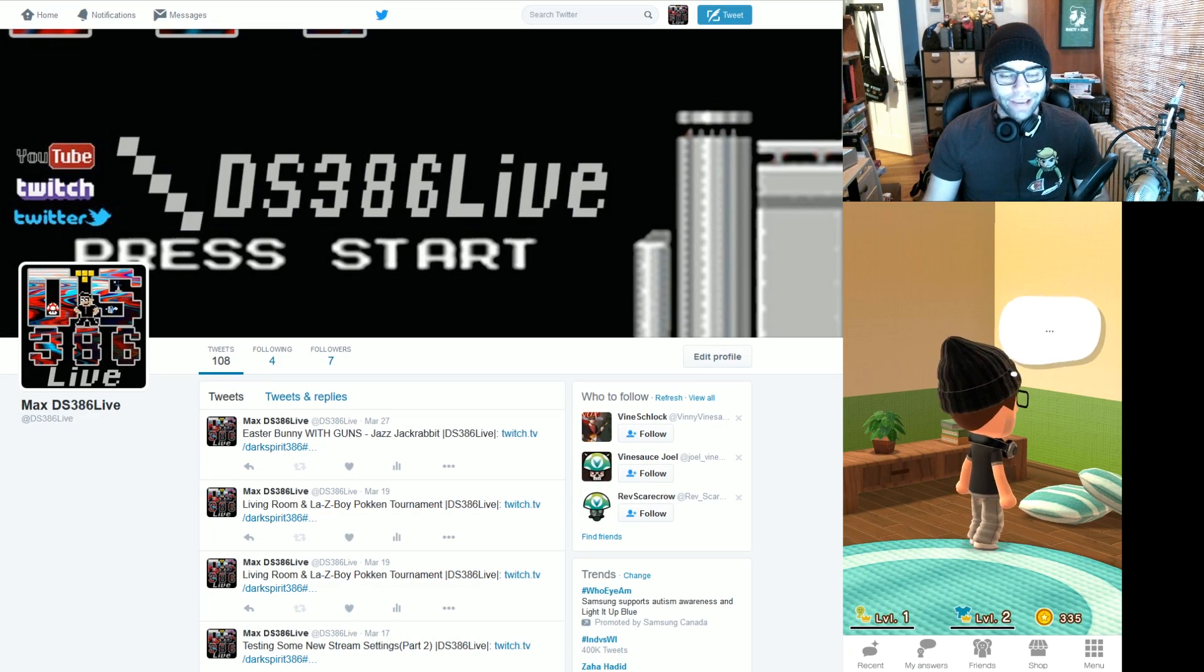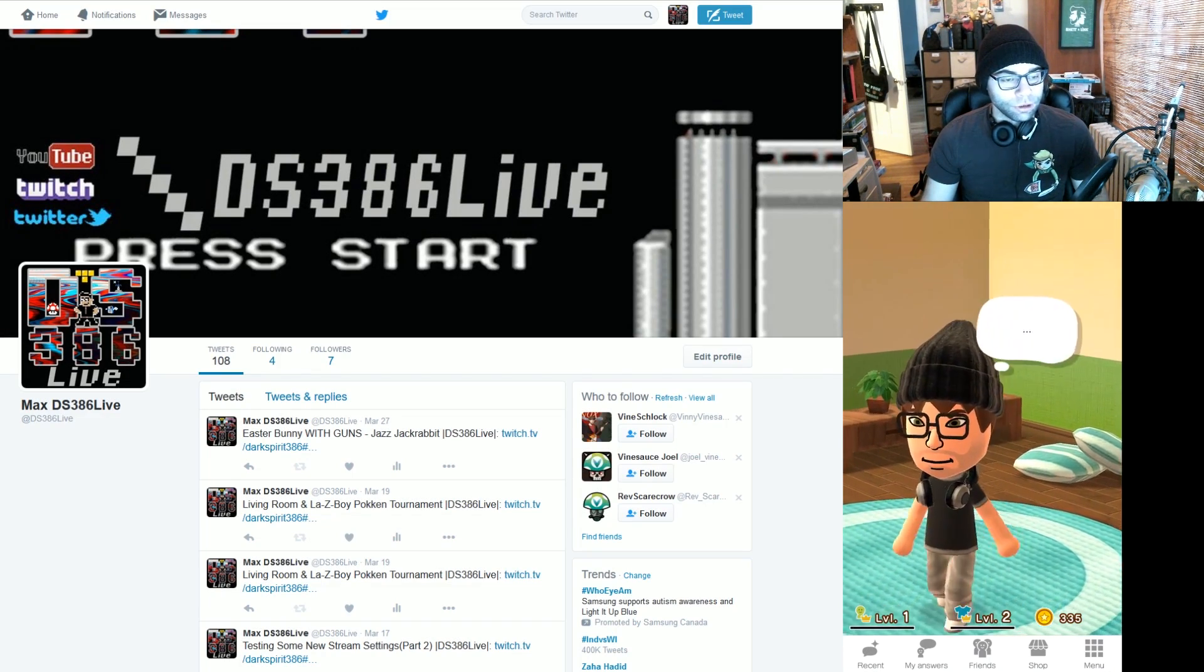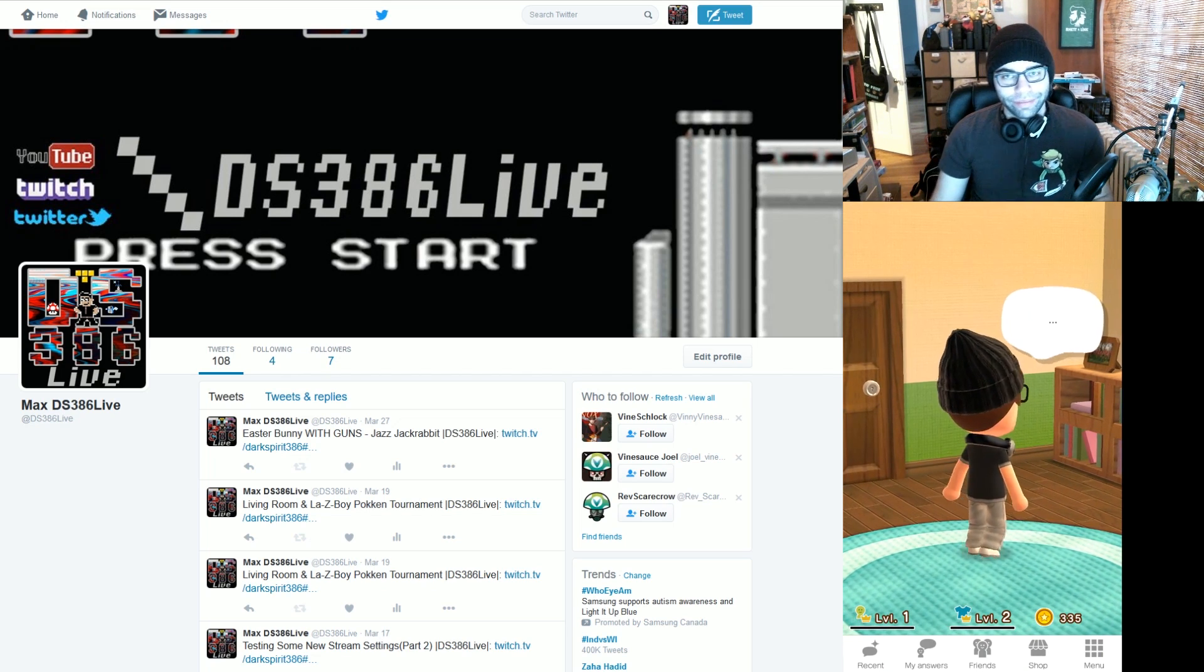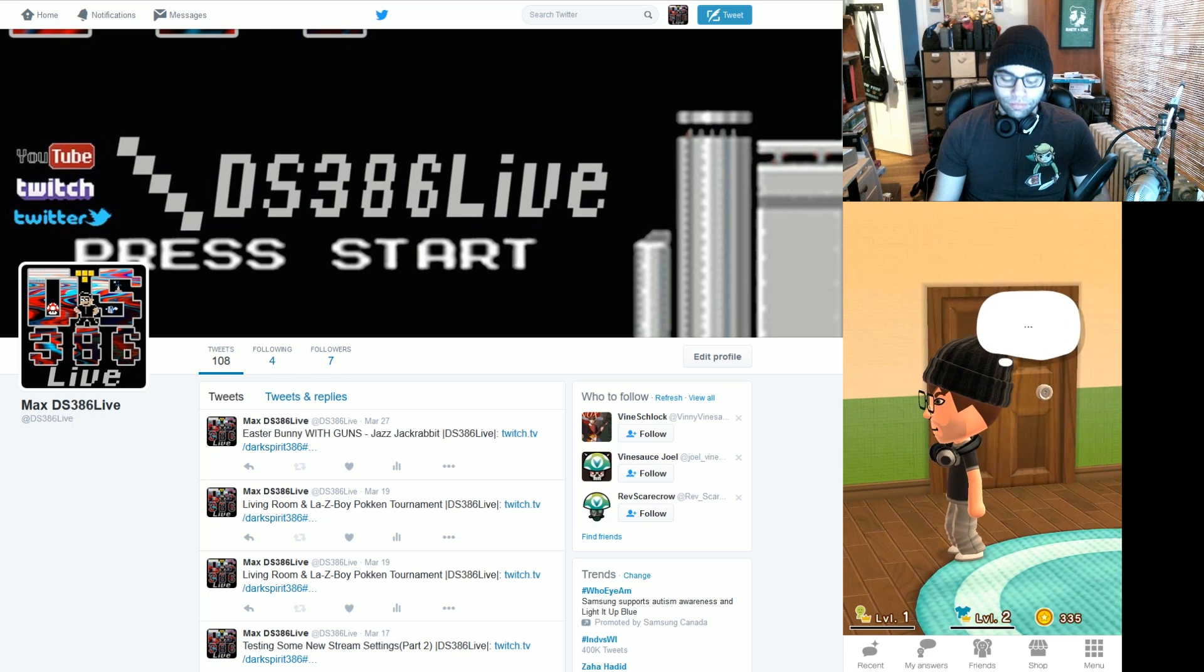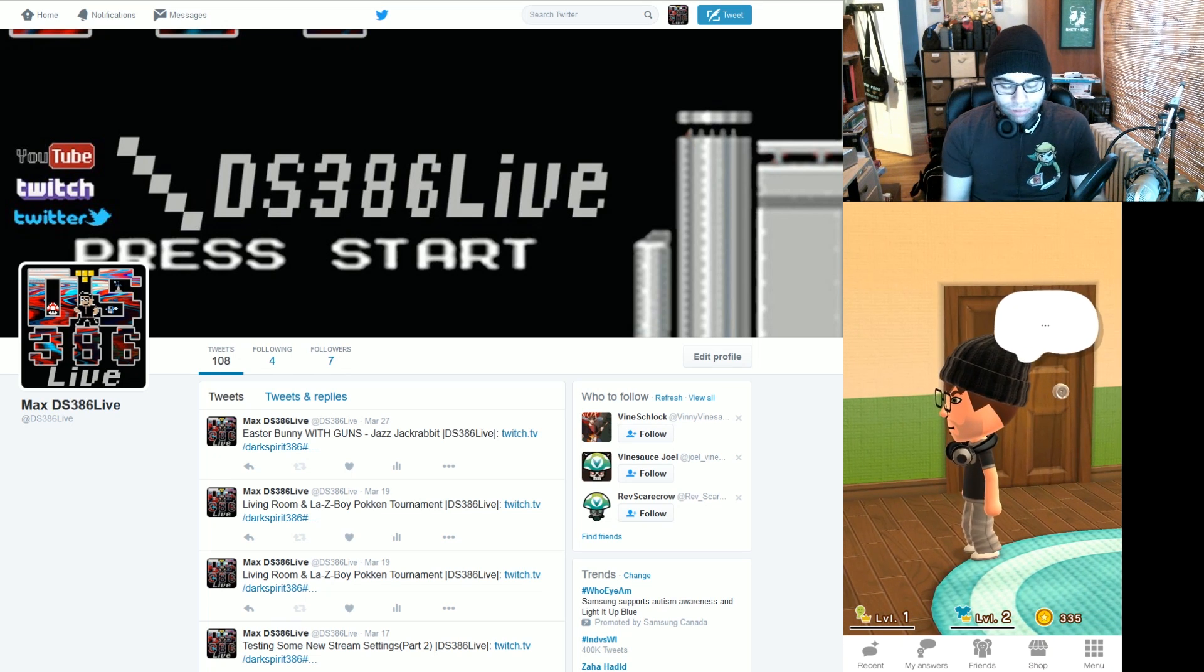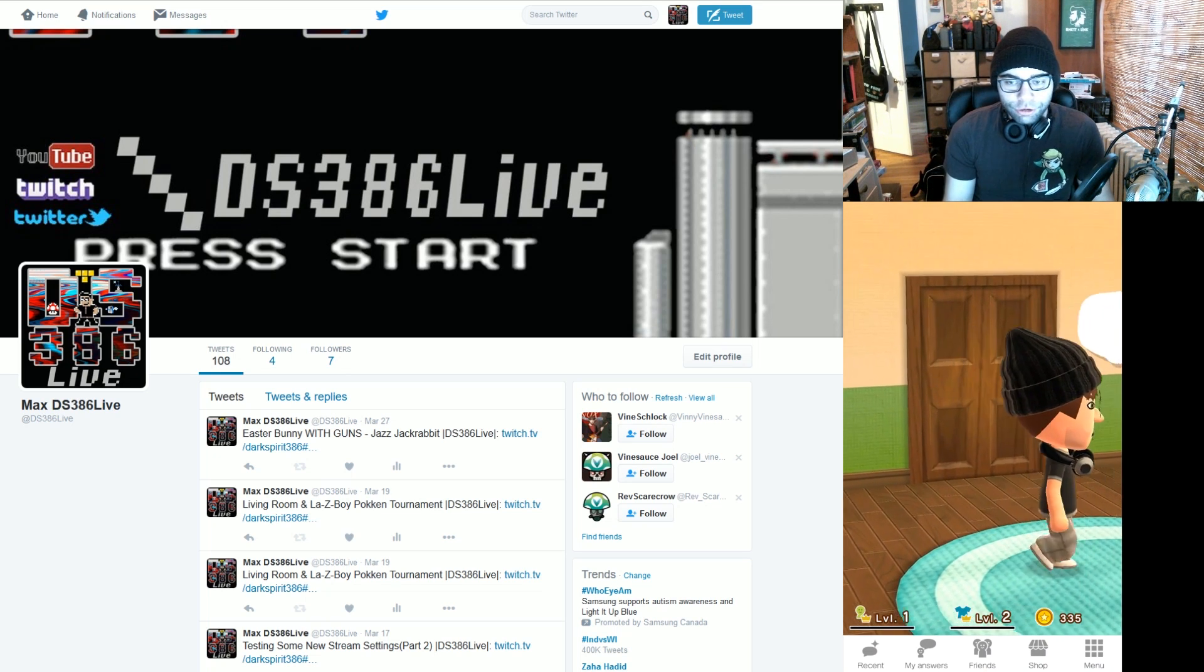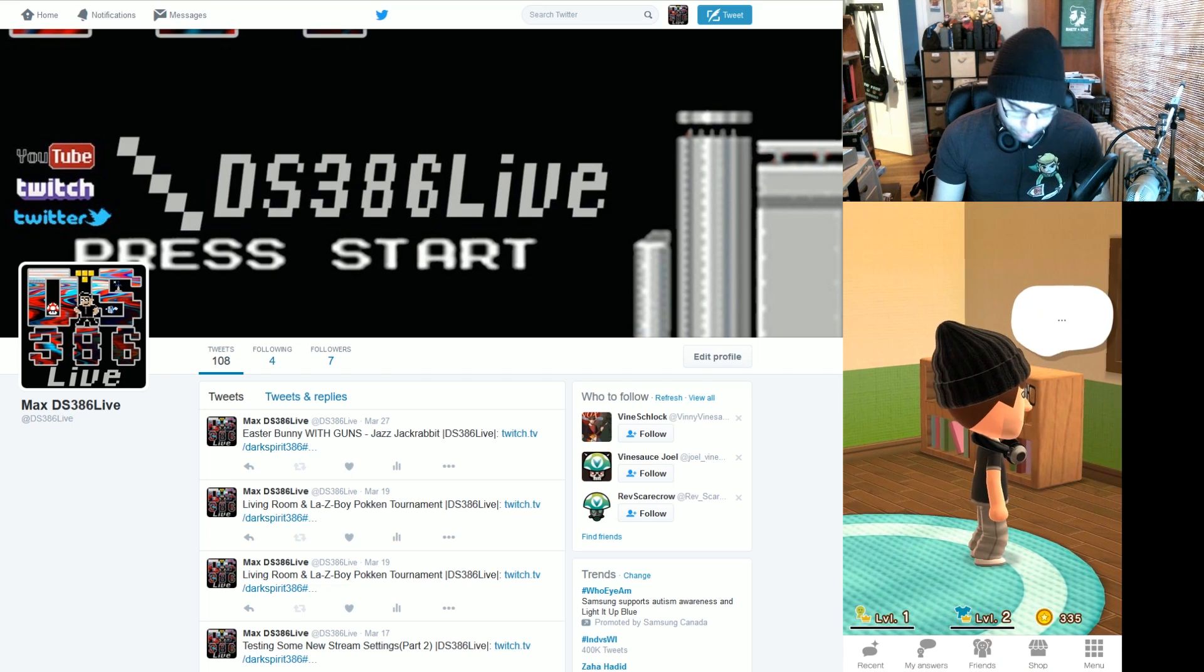Hello everyone, Max here. And as you guys know, Miitomo came out this morning. Miitomo being the first mobile app from Nintendo. And I'll play a little bit with it. It's kind of fun. It's a social app. It's not a game per se, but it works.